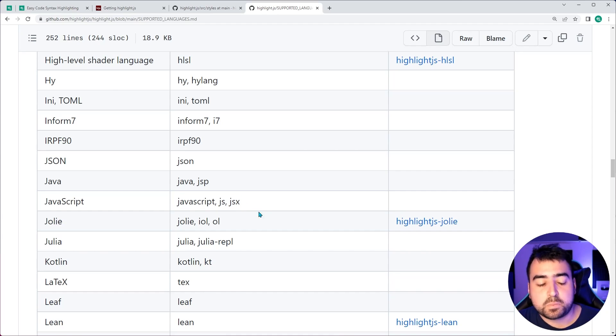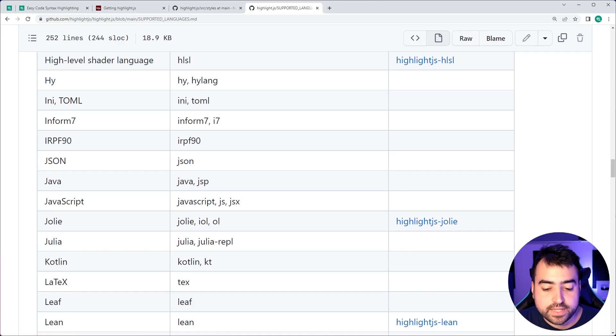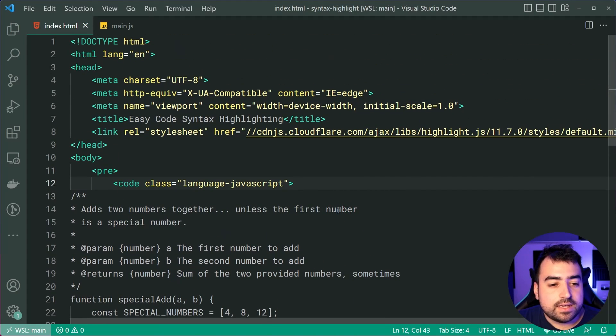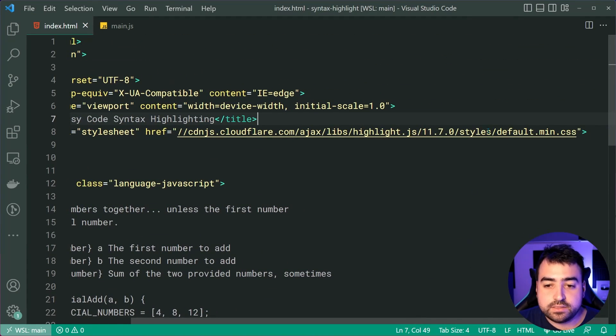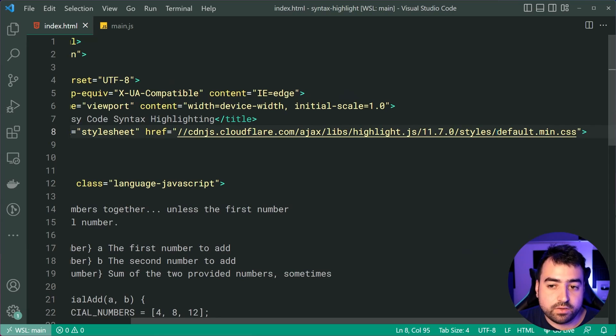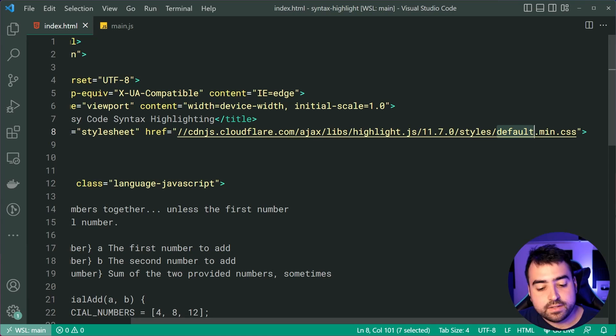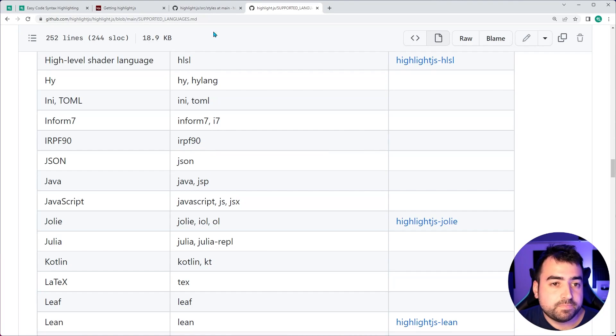Okay, let's jump into theme selection. If you go back to the top here, you can see in the CSS, you've got styles forward slash default dot min dot CSS. You can change this. Let's go back in the web browser. I'll leave a link to this page as well.